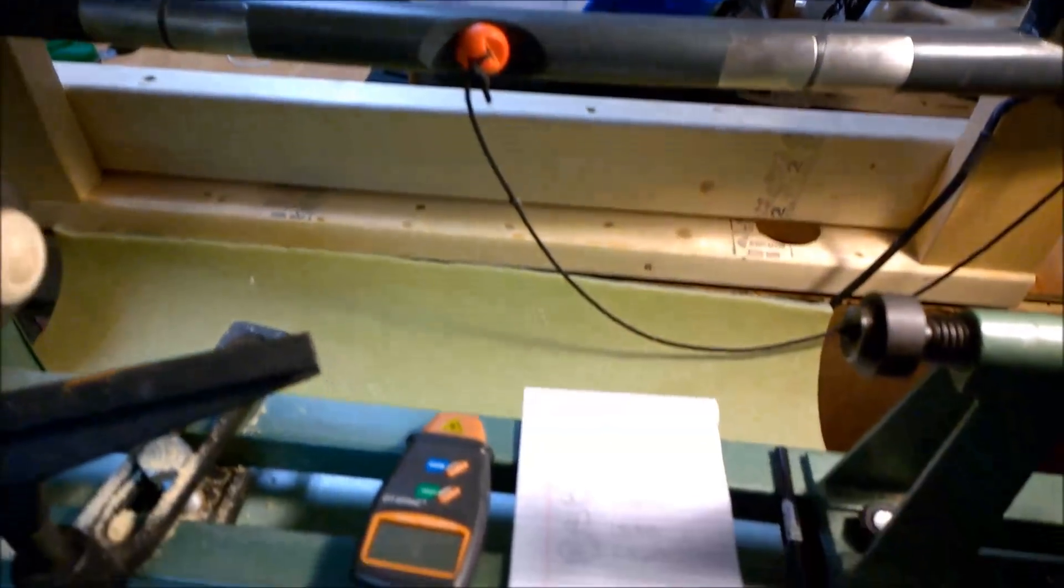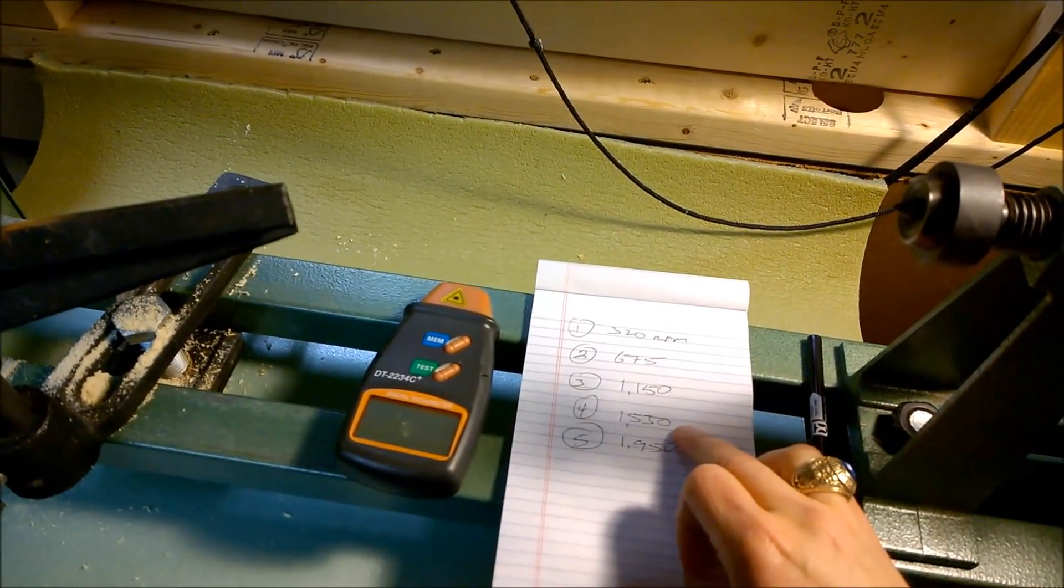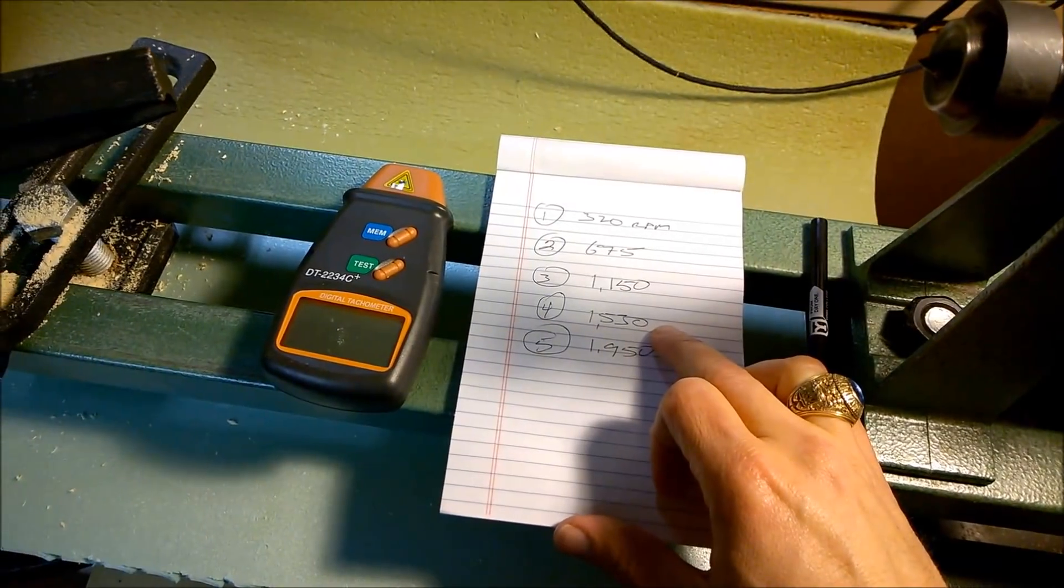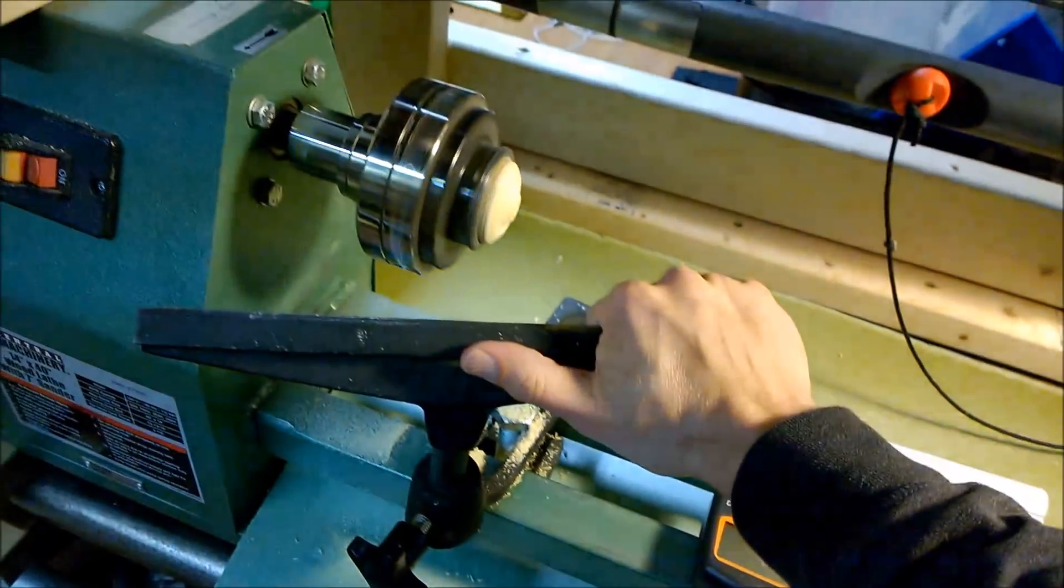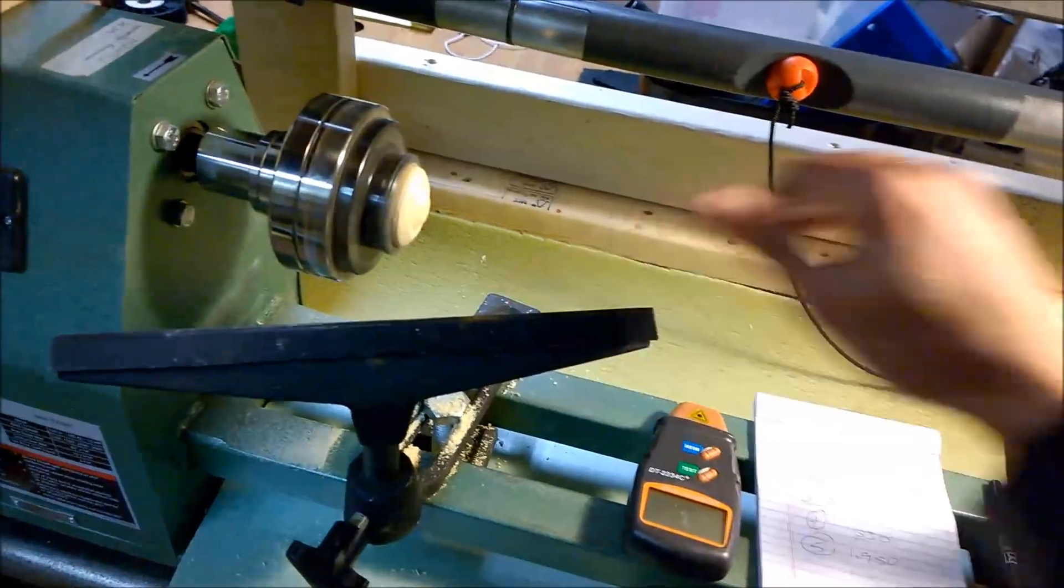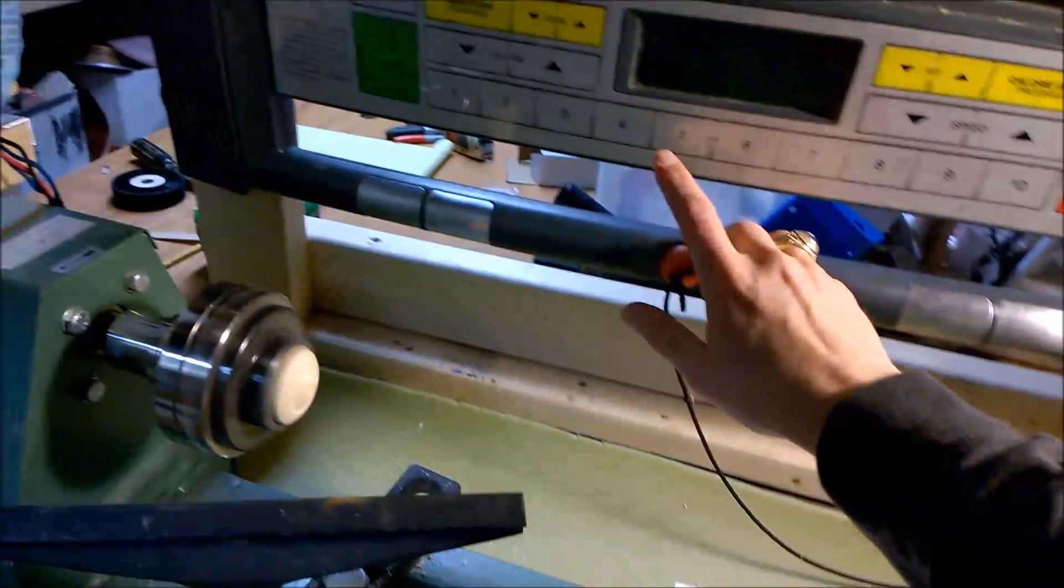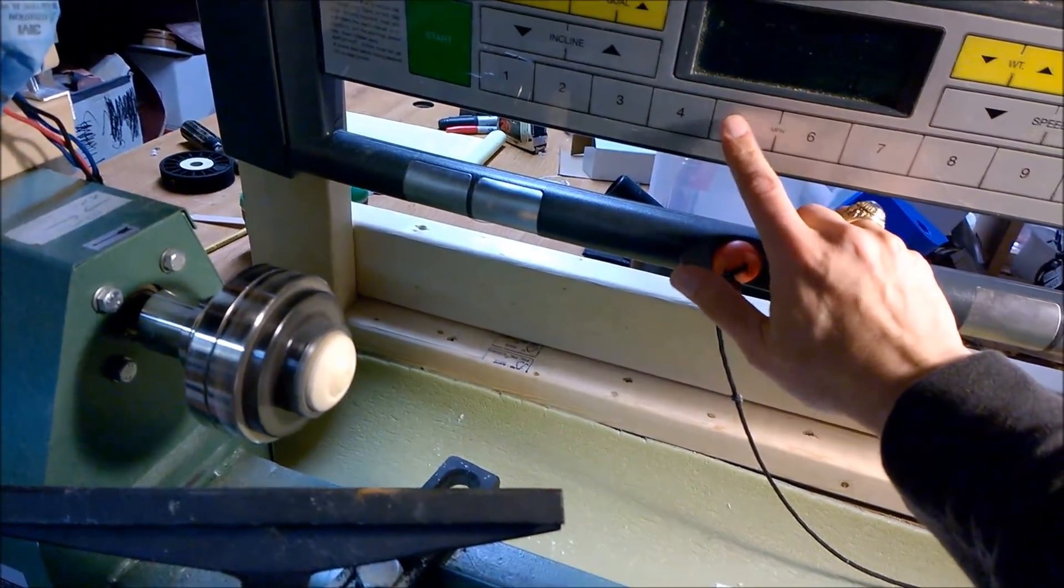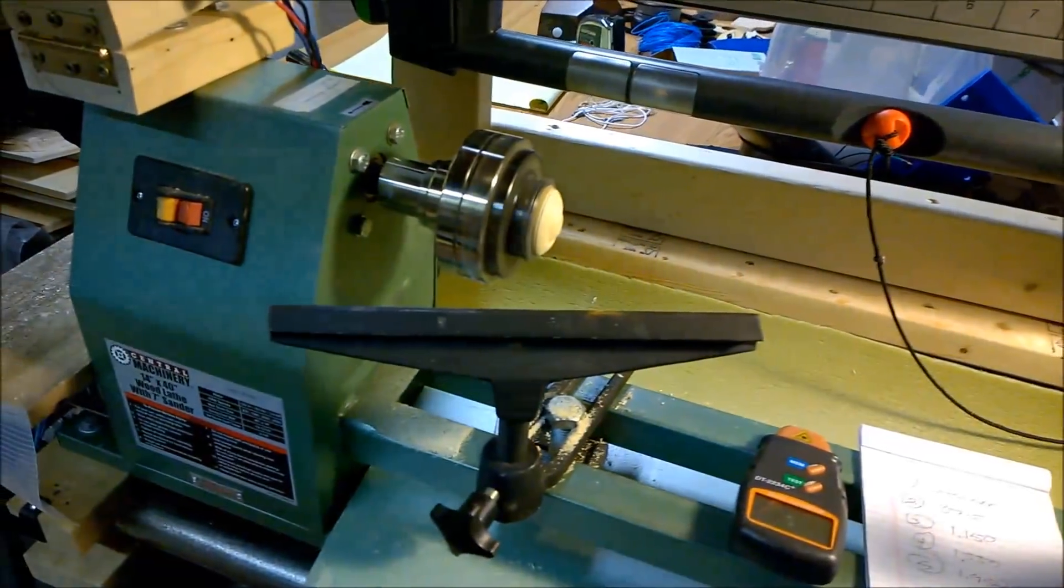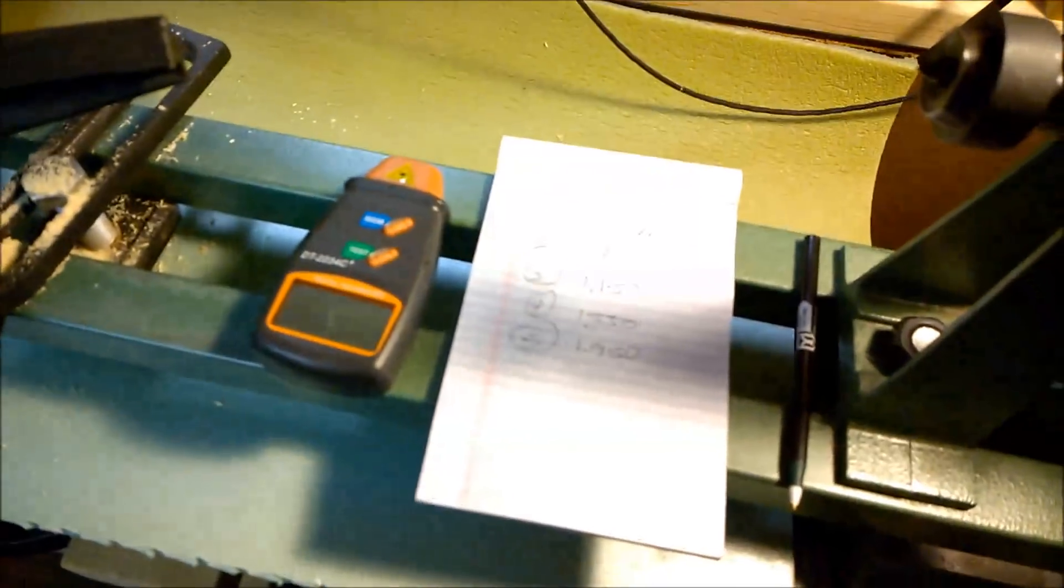And then four. Around 1500, 1530. Really no vibration on here. Go up to five. And that's up around 2000.